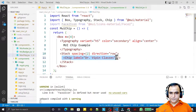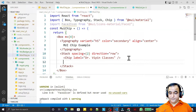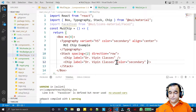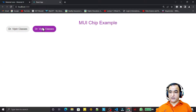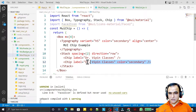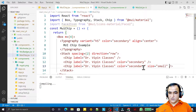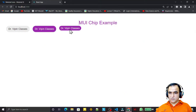Similarly we may have another chip also, so I copy-paste and set color equal to secondary — save this, any color you can pass. Now you can also decide the size. I copy-paste again and say size equal to small. Save this and you see that we may have a small size chip as well.